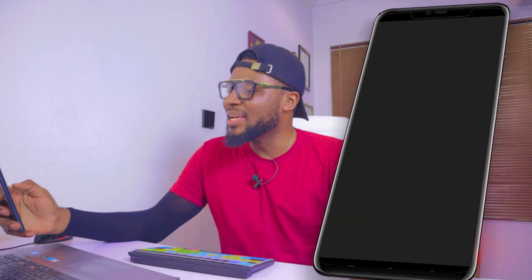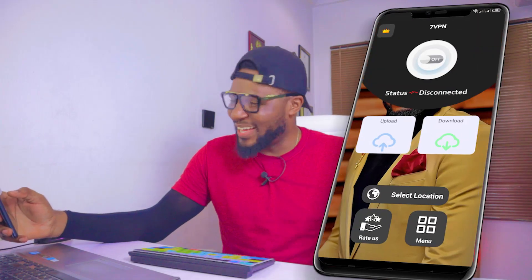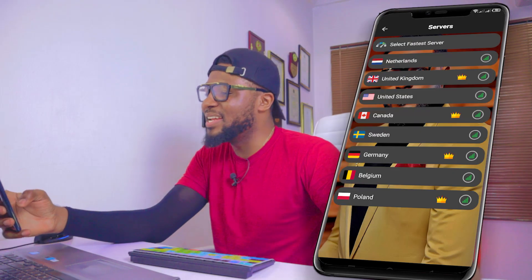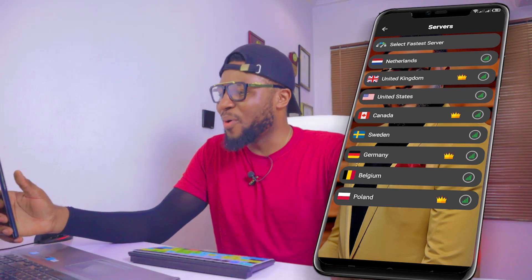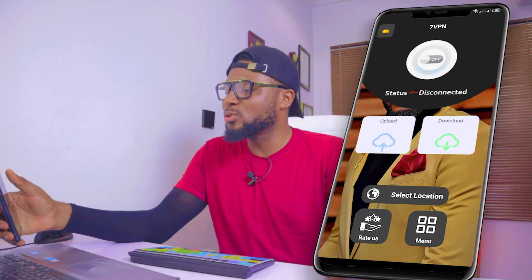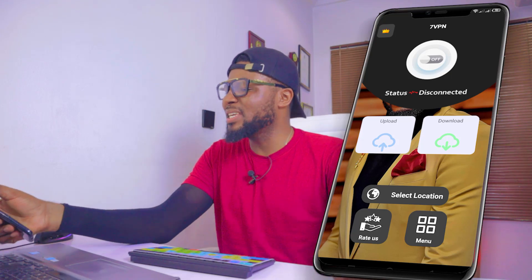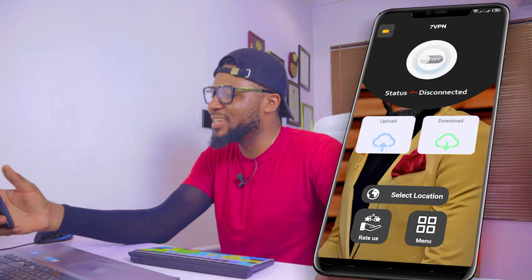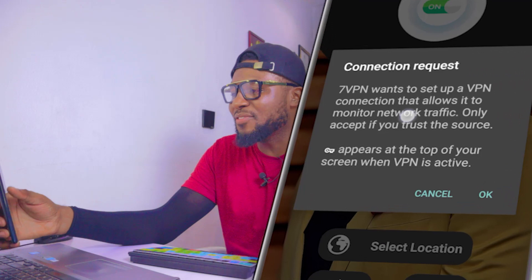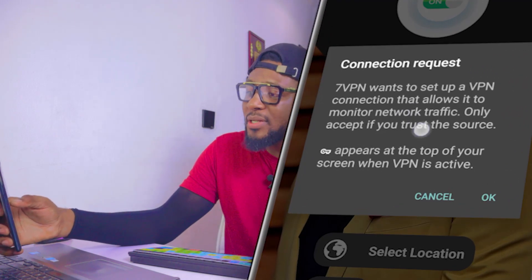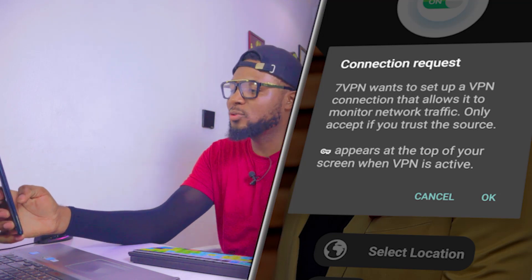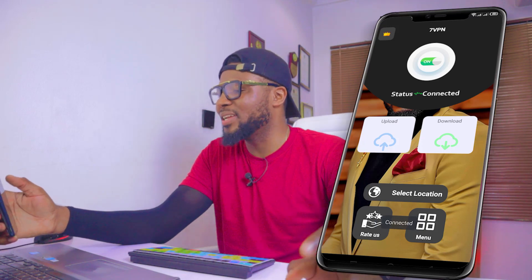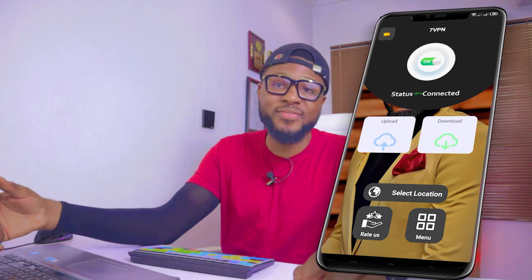Our Premium VPN has installed completely. Click on Open to open the app. As you can see, the background and face are showing. Click on Select Location — you can see a list of locations: Netherlands, UK, US, Canada, Sweden, Germany, Belgium, Poland, and so on. If you click on Select Fastest Server, it will automatically select the fastest server. It has a Premium icon right here. Turn it on and you'll see the connection request — 7VPN wants to set up a VPN connection. Click OK and our VPN is connected — the icon is showing at the top. Please go ahead and create your own Premium VPN.